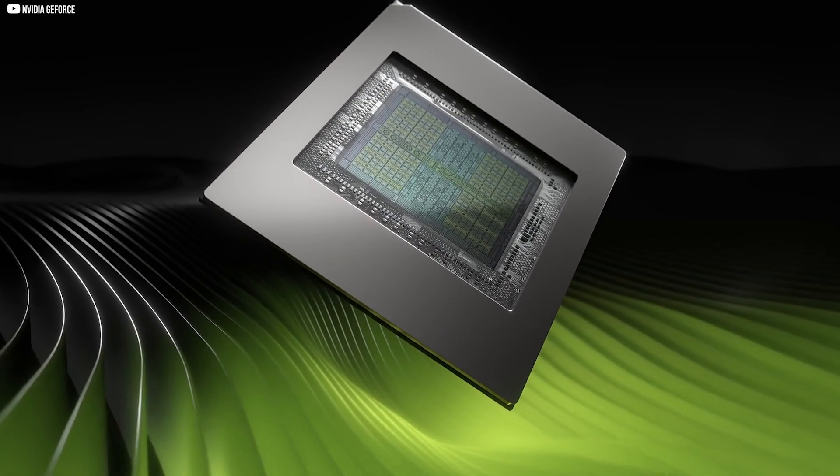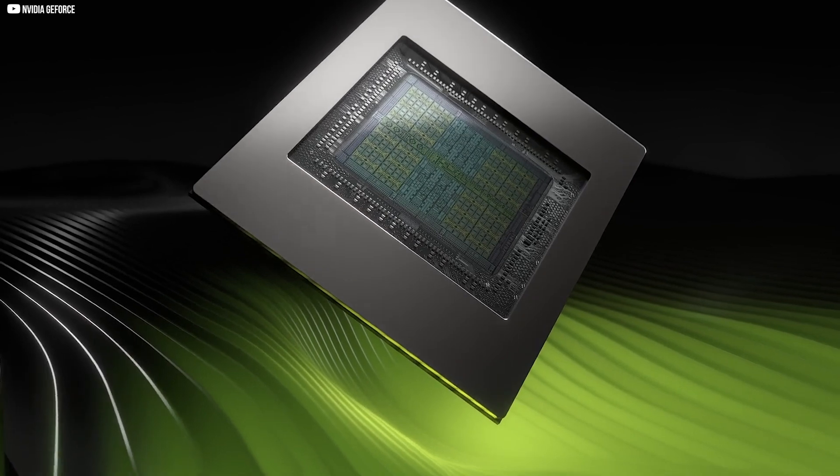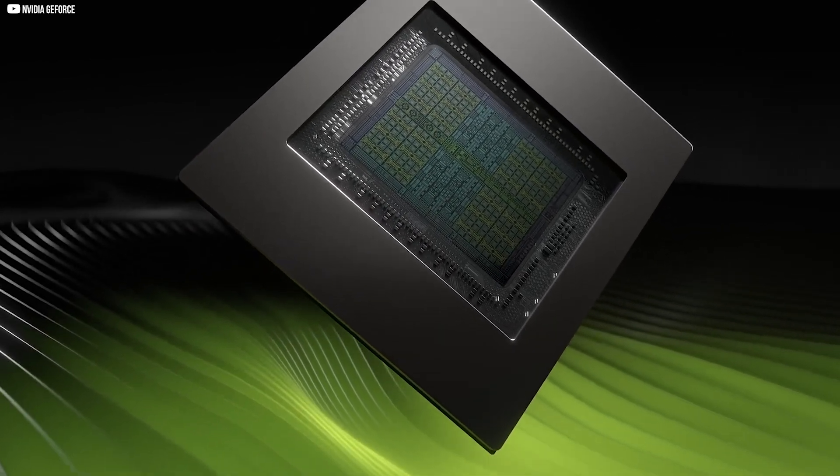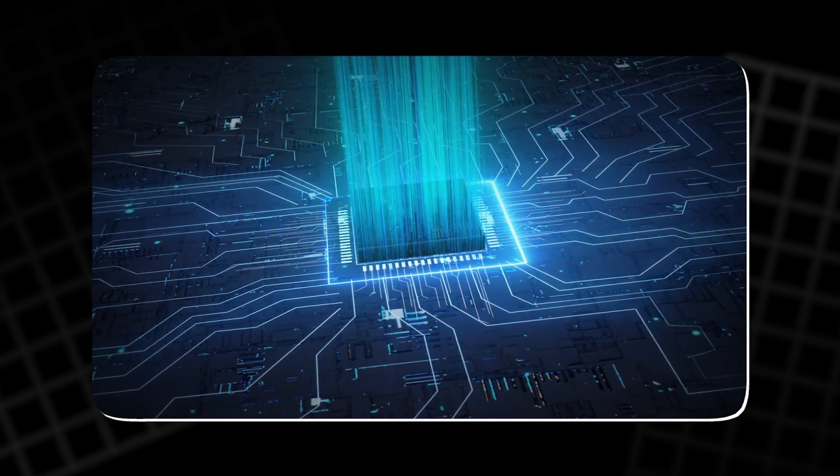Internally, NVIDIA began to reshape itself. Every chip they designed would now be built not just for rendering but for learning, optimized for machine intelligence.